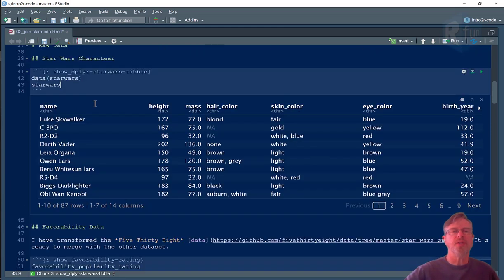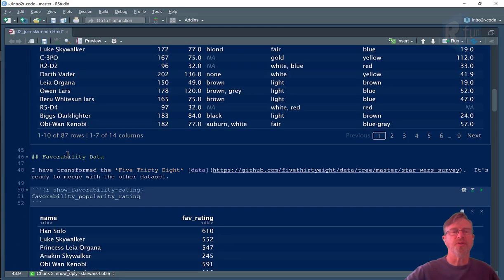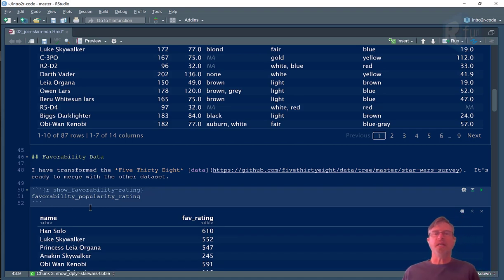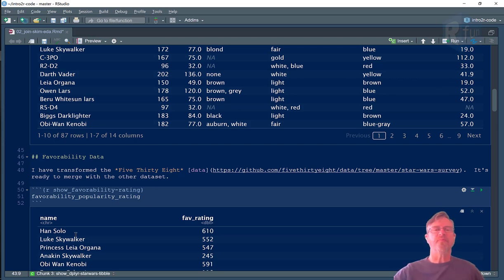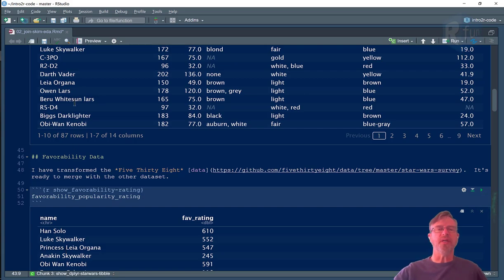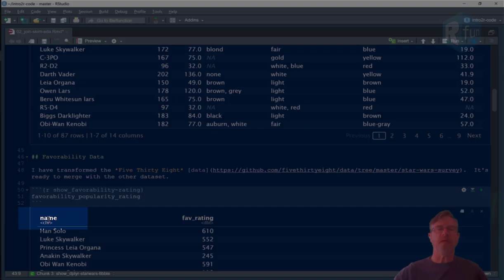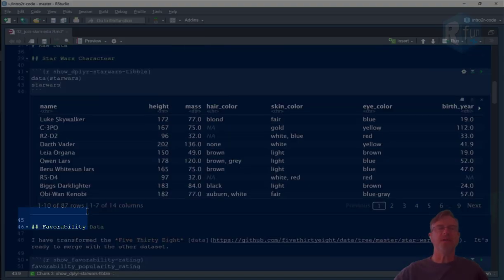So what I want to do is I want to join Star Wars with favorability rating. And the common key that I can use to join that data is name, because what I want to do is bring this favorability rating into a larger data frame. The key to do that join is name.